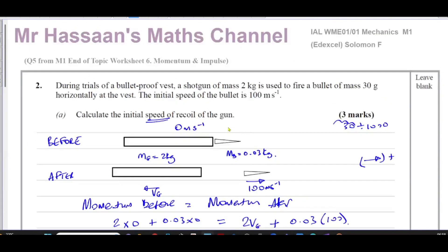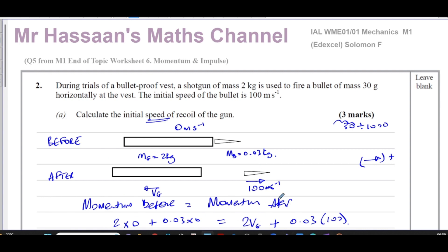That completes question number two from the Solomon F paper, question number five from the end of topic worksheet. Other questions from this paper that I've answered can be found in the playlist. If you find a question not yet answered, you can send a request. The end of topic worksheet playlist link is here, and you can find all Momentum and Impulse questions including past paper questions in the general playlist. Thank you for watching and see you soon.